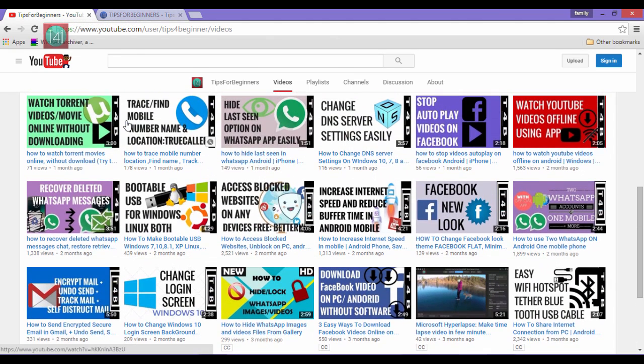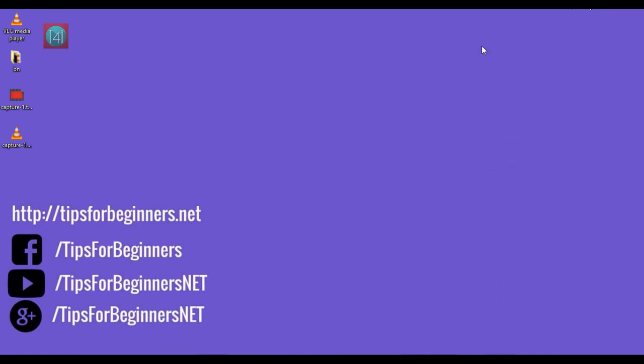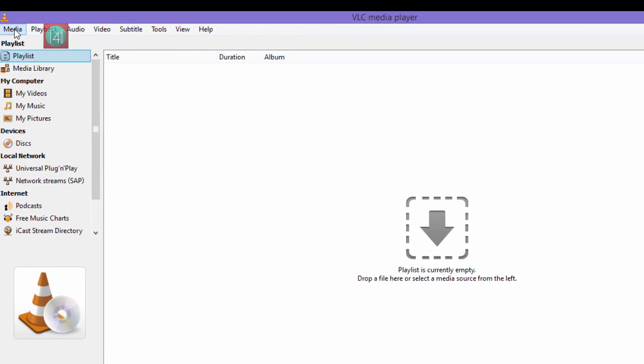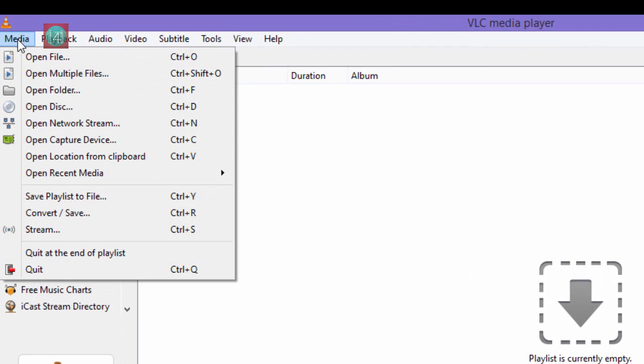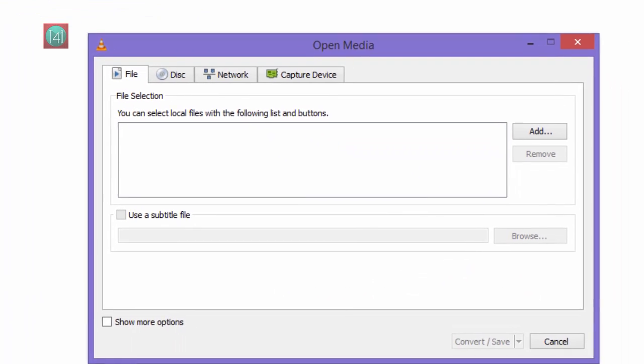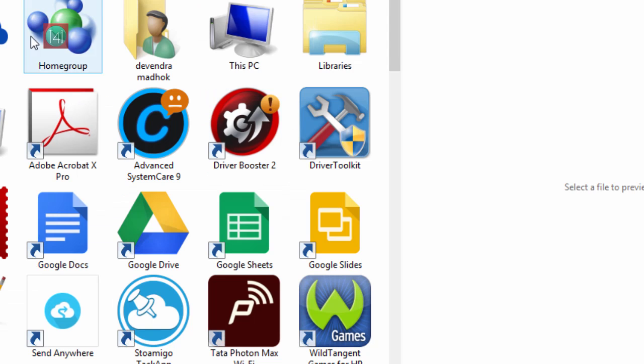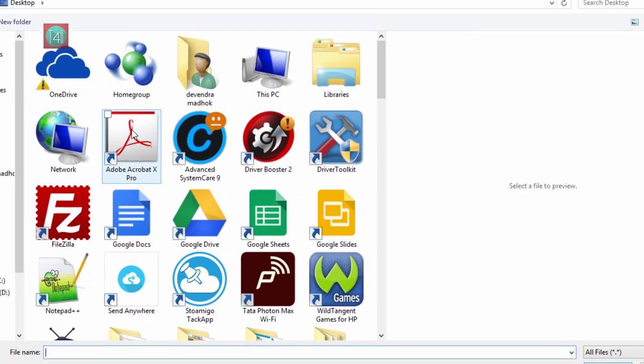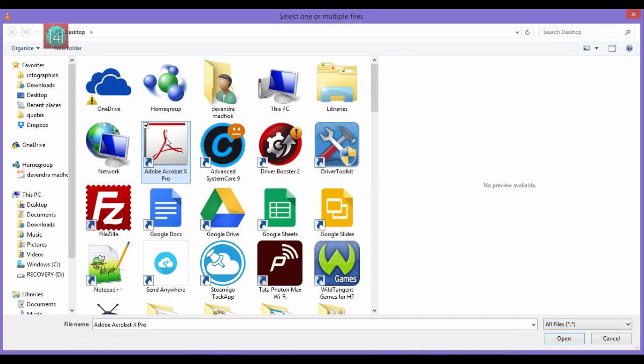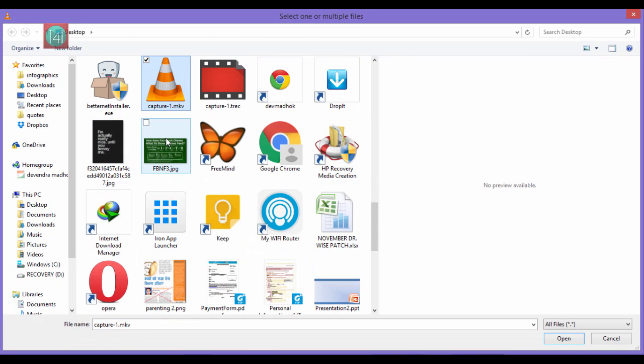First of all, open the VLC player, and then click on the Media menu and select Convert / Save. After that, select the File tab, click on Add, and select the file.